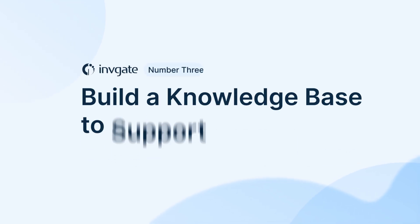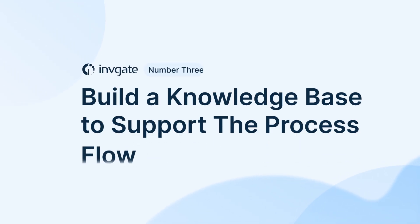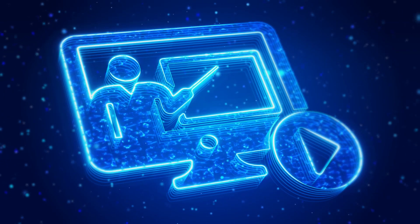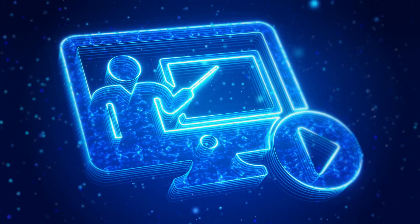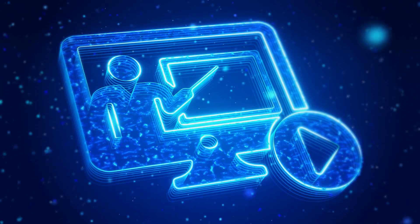Three, build a knowledge base to support the process flow. You can design the best process flow in the world, but if it isn't clear or people don't have easy access to it, it won't be useful.